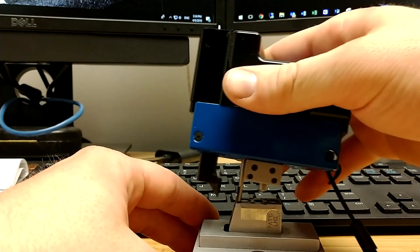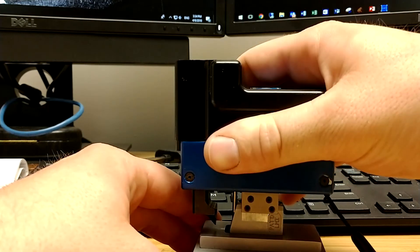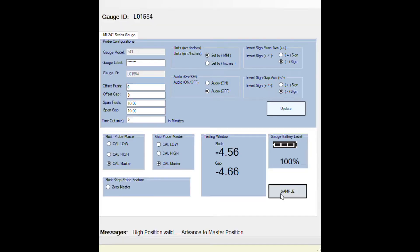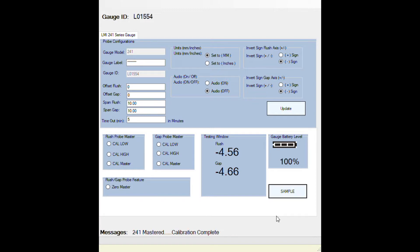For cal master, put it in your mastering block. Let it sit on a desk so you're not interfering with the gauge at all. Then click on sample again. Now you'll see your live reading screen changed to zero and your gauge is mastered.